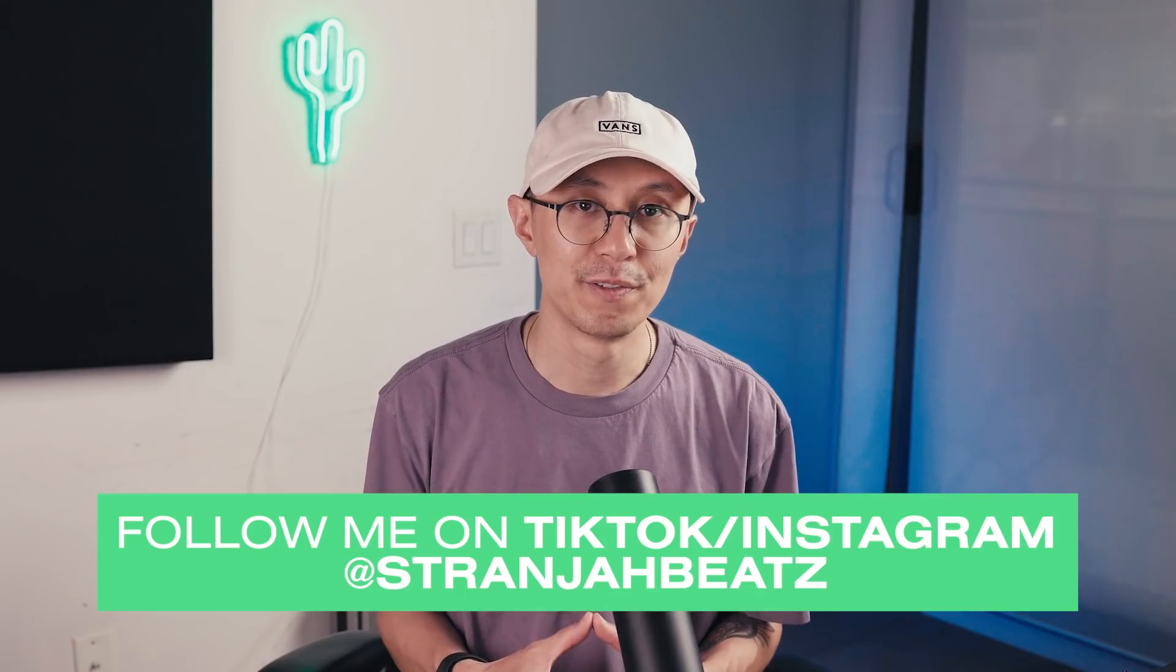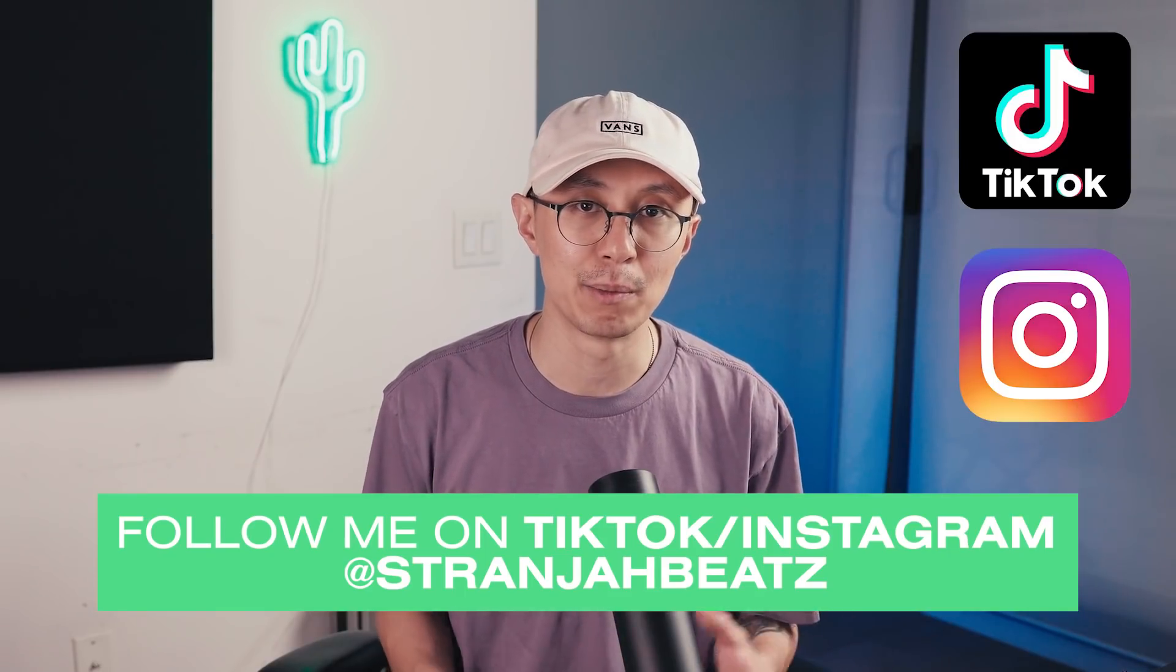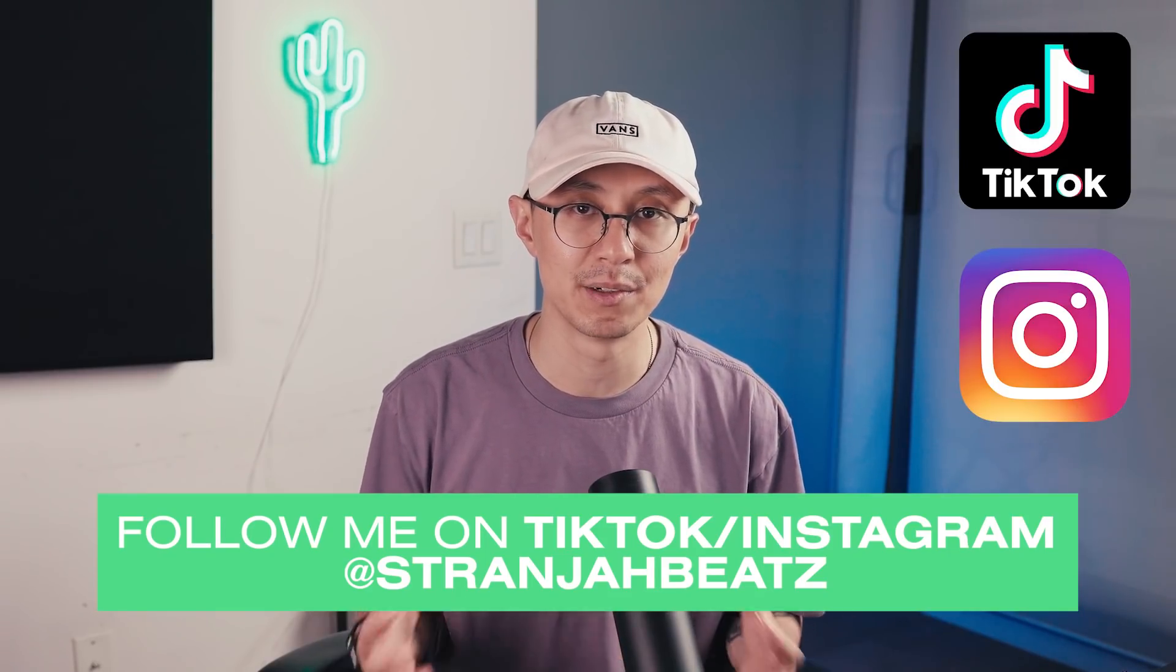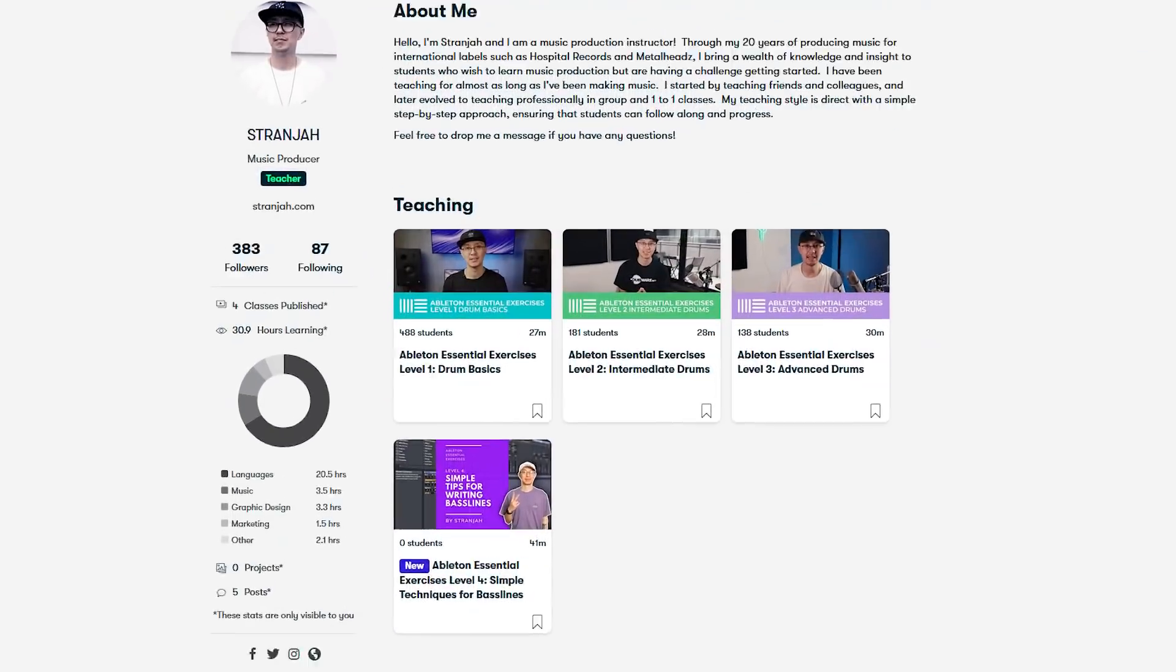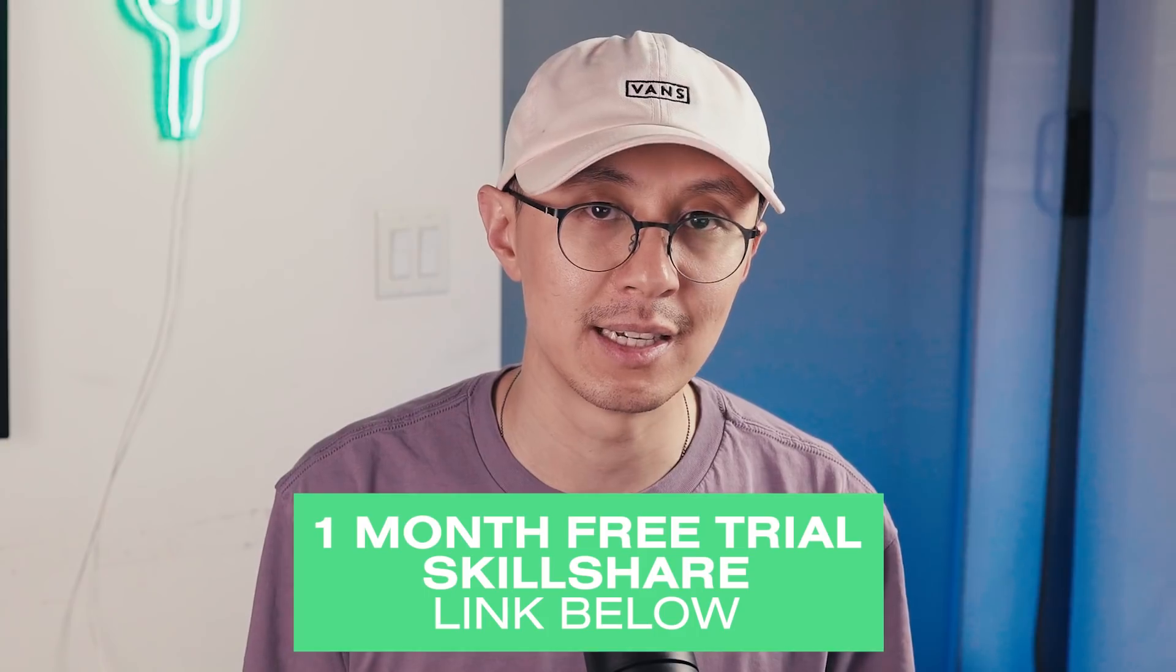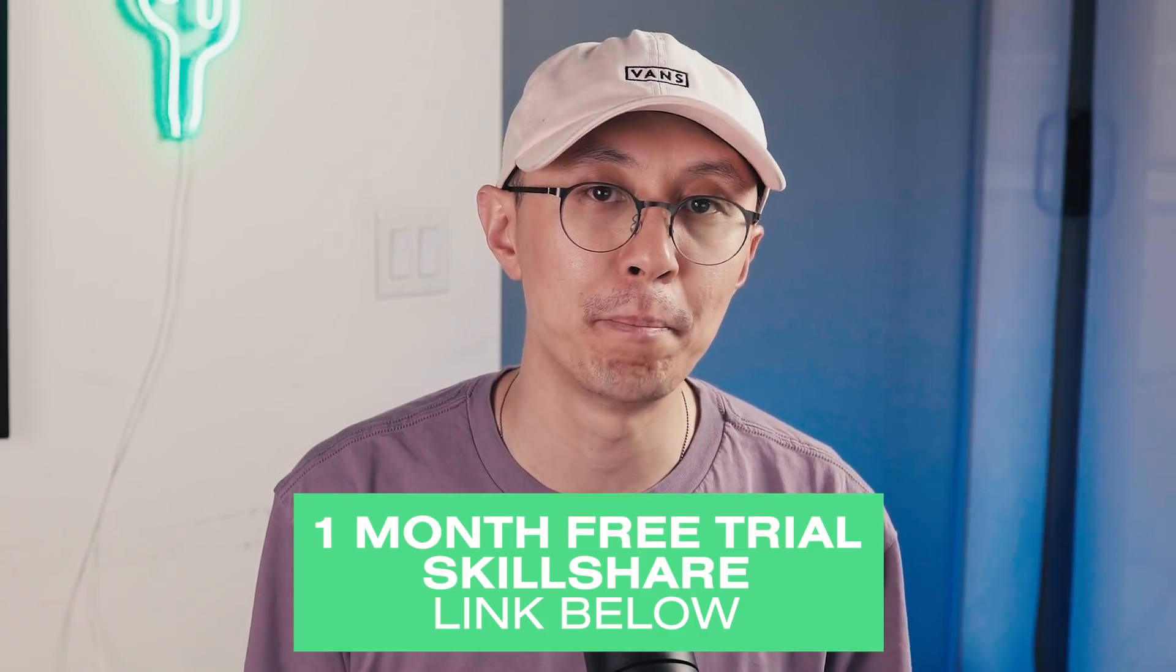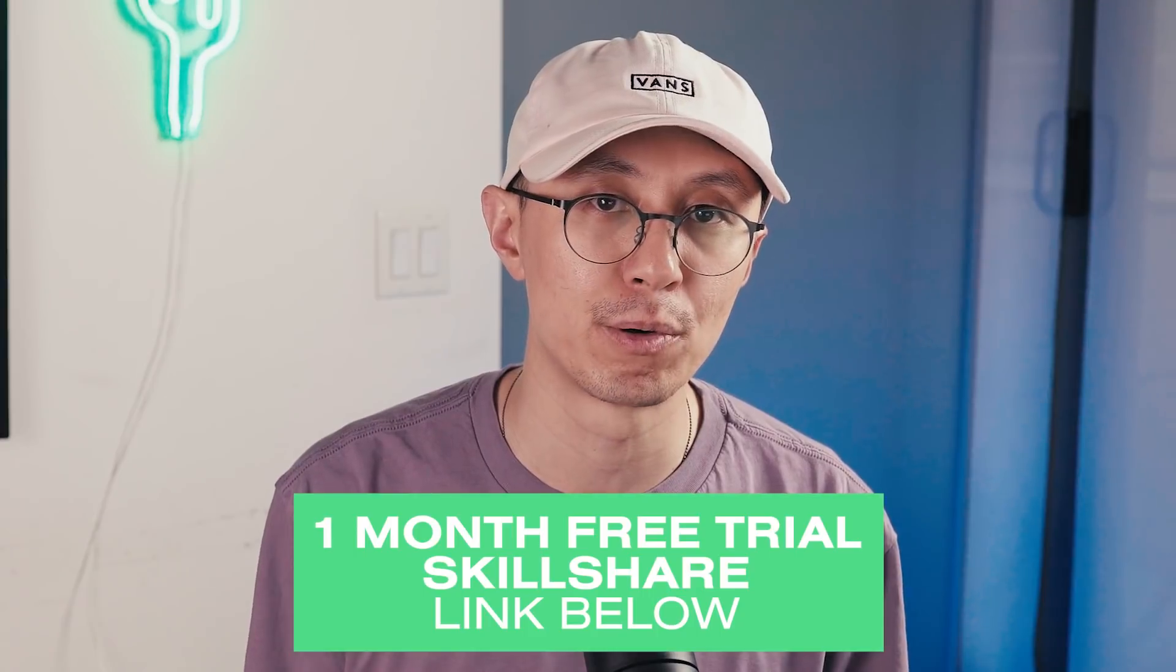Make sure you like this video and share it if you want to see me make more videos like these. Also follow me on TikTok and Instagram where I'm providing additional content. And if you're a beginner to Ableton, then make sure you check out my Skillshare series. I have a four-part series called Ableton Essential Exercises where I show you the basics of drum programming as well as writing bass lines. Alright, without further ado, let's get right into it.